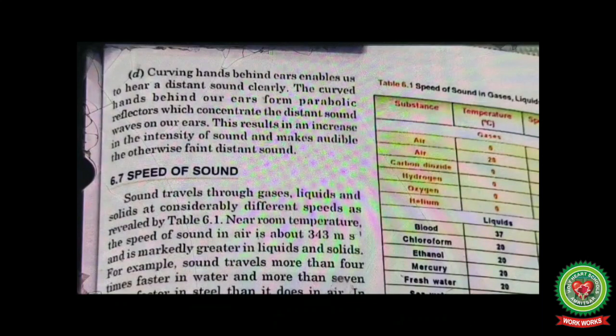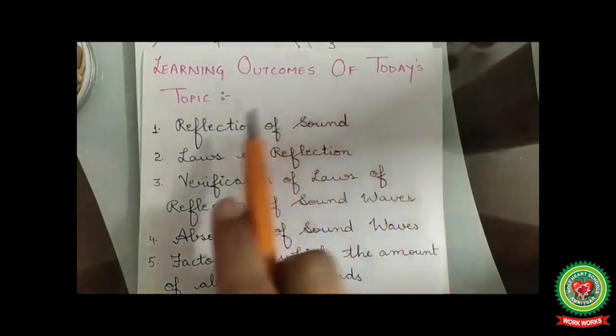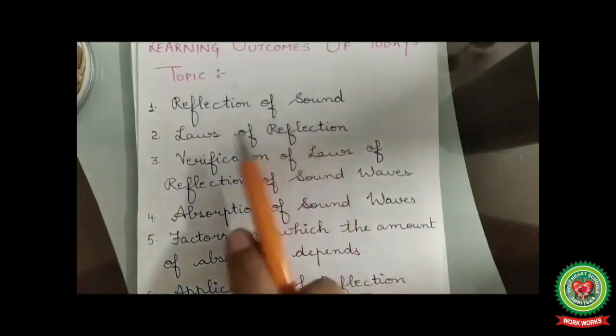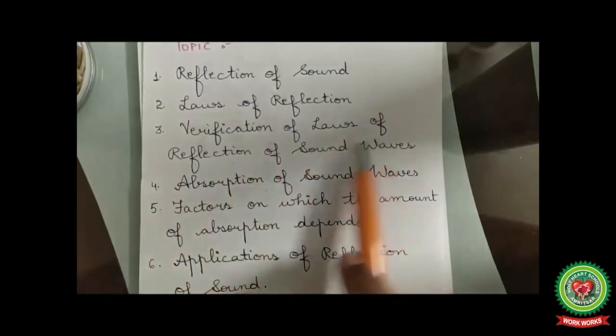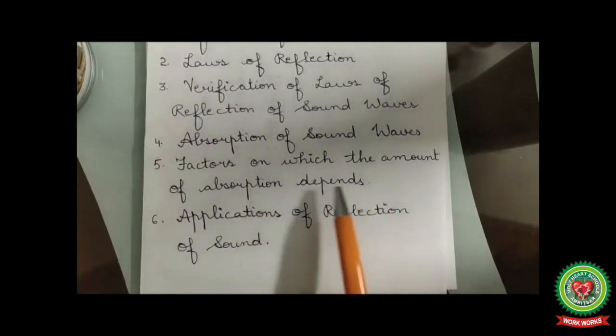The learning outcomes of today's topic are: reflection of sound, laws of reflection, verification of the laws of reflection of sound waves, absorption of sound waves, factors on which the amount of absorption depends, and applications of reflection of sound.